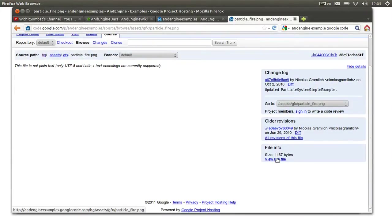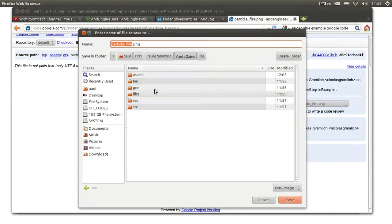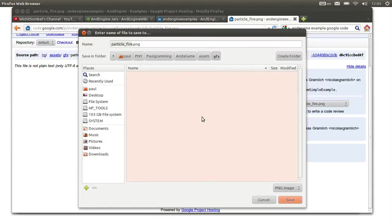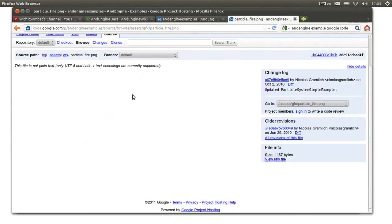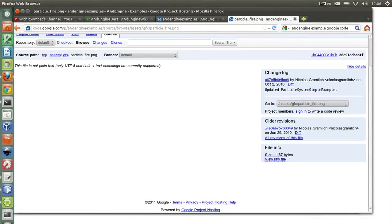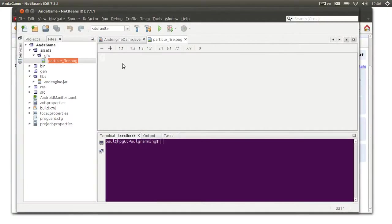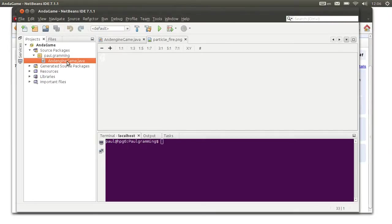So let's grab the particle file PNG, the raw file. We should save that inside the set directory — assets/set — and then save. We should be fine with that. Now let's go back to NetBeans. There should be that good-looking particle fire effect.